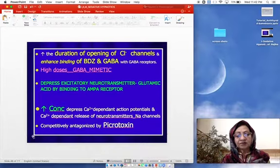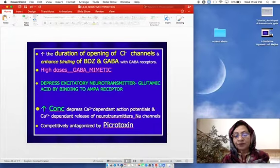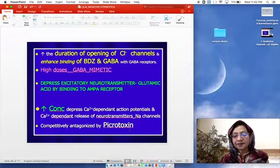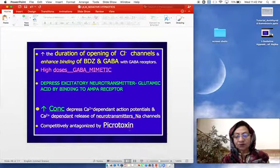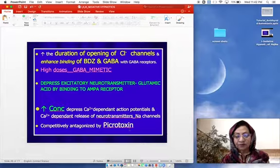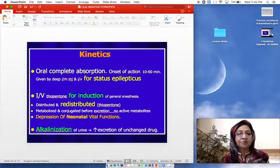The action of barbiturates is competitively antagonized by picrotoxin.